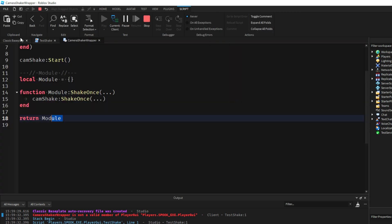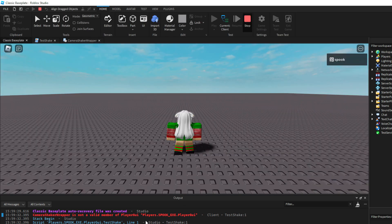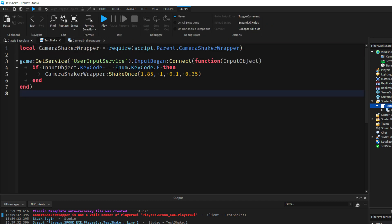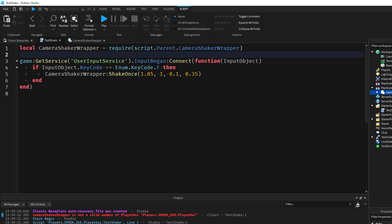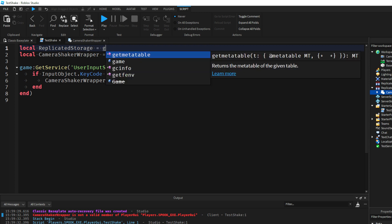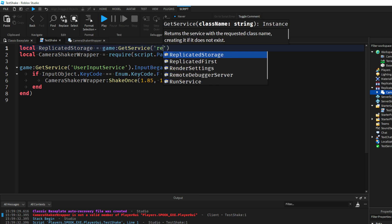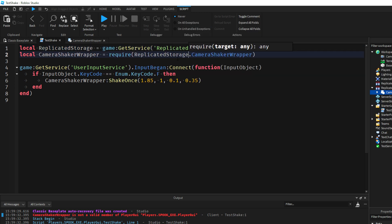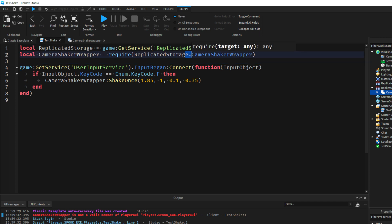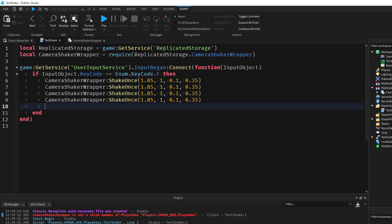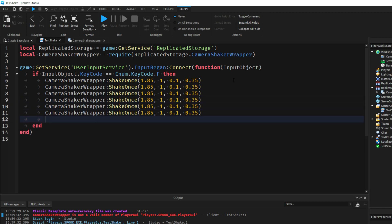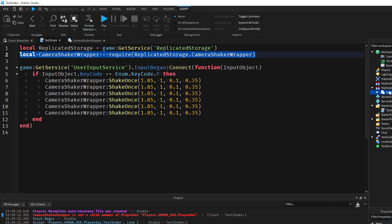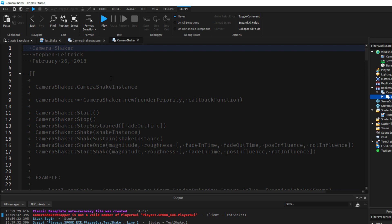And in our case I need to actually, for the time being, let me put it in Replicated Storage and I'll require it there. So local ReplicatedStorage, game:GetService ReplicatedStorage, ReplicatedStorage.CameraShakerWrapper. So pretty much every time, anytime we want to run this Camera Shaker, we just do that single line of code only, and that's everywhere that's using this module. We don't actually have to do any of this up here again since it's already done.